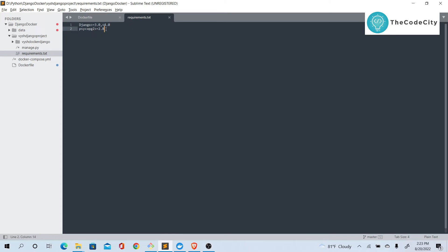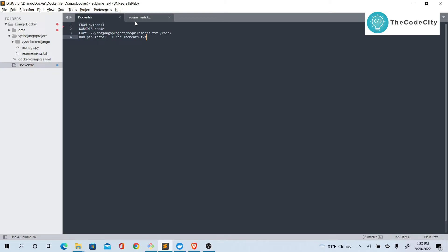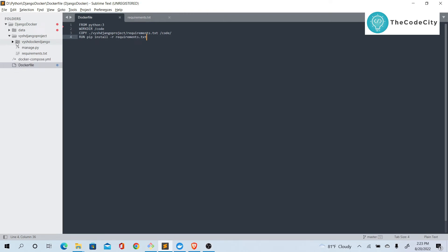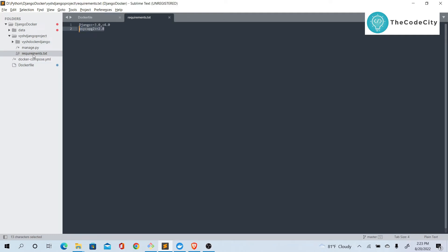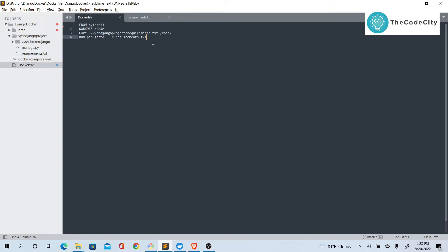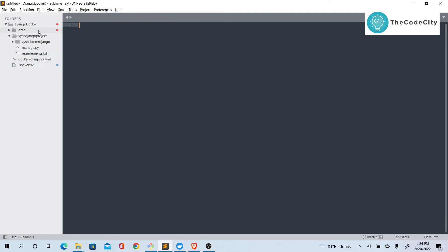We are installing Django and psycopg2 to connect with Postgres. We're just installing these two right now because this is a basic Django start project — there are no additional apps. If you have apps, you'll need to install requirements according to what you've used in your project. So in the Dockerfile we are creating a work directory, copying requirements into /code, and installing the requirements.